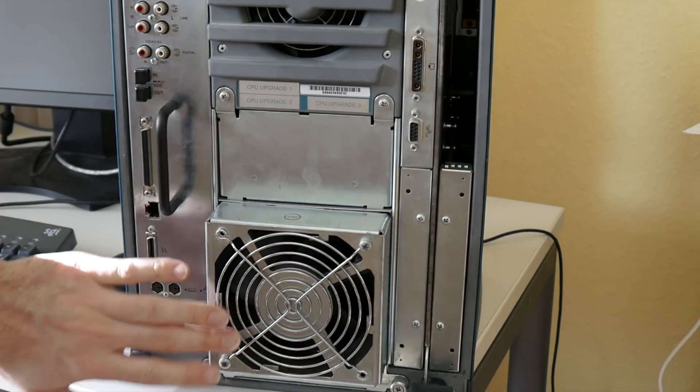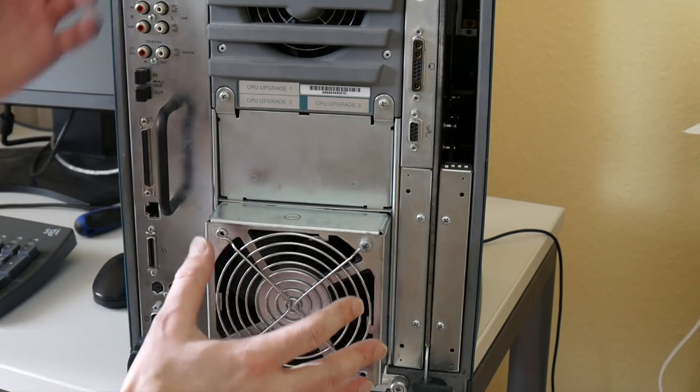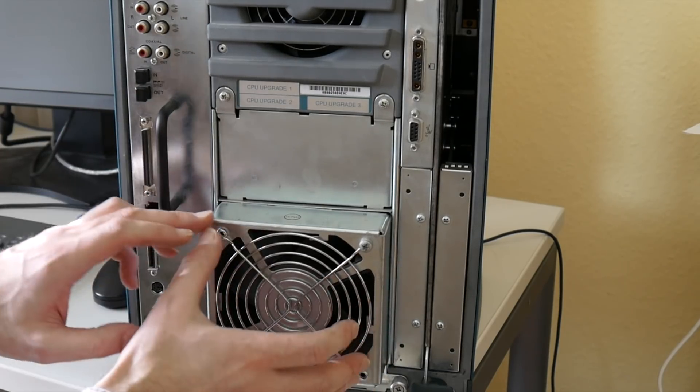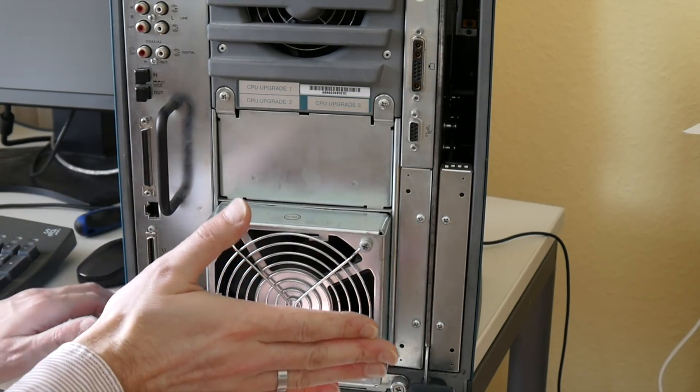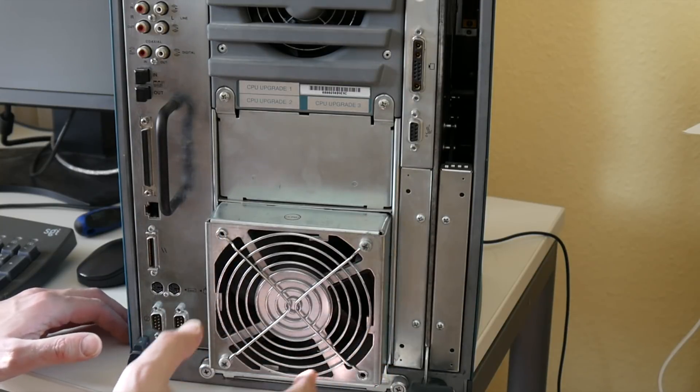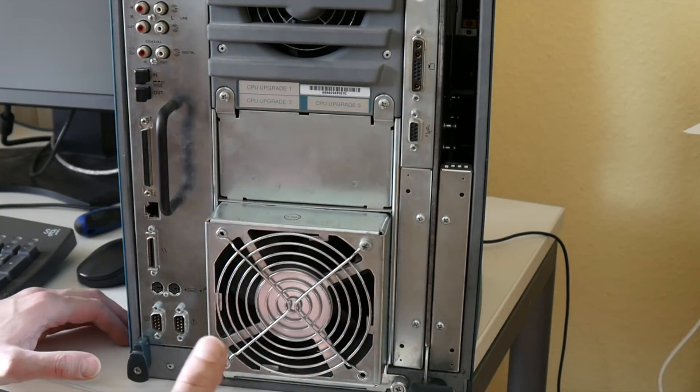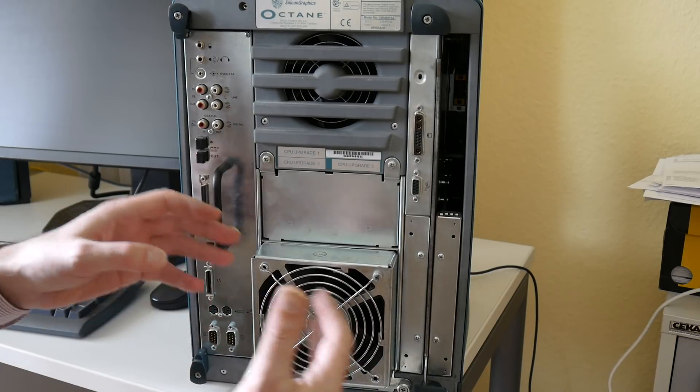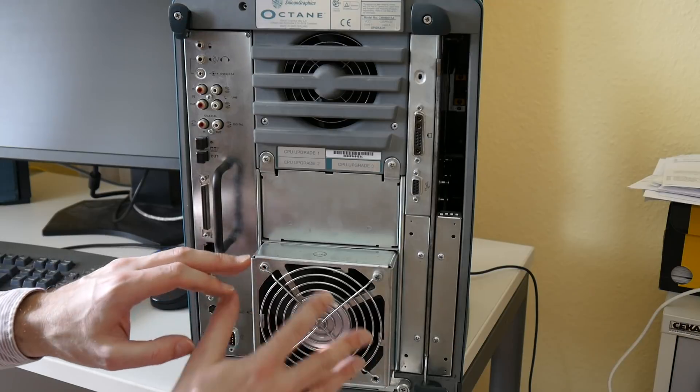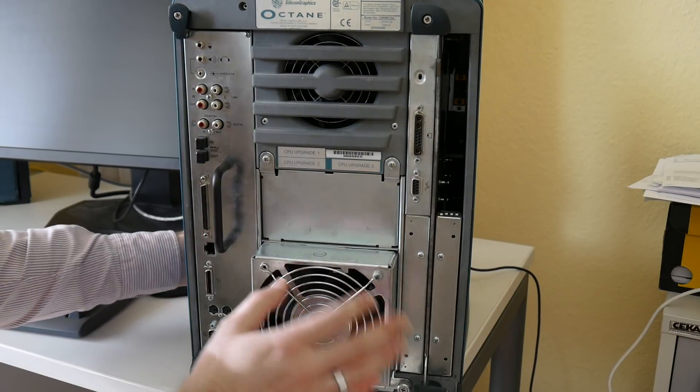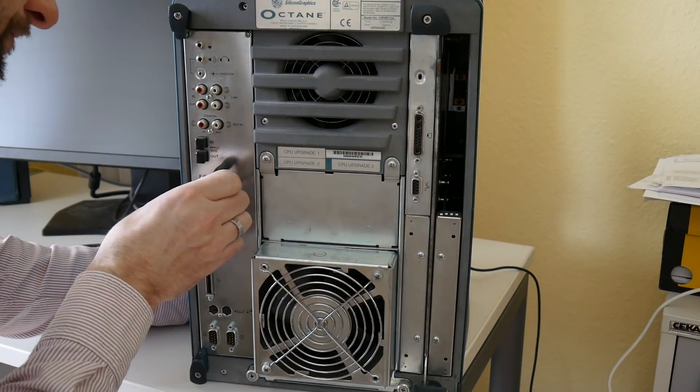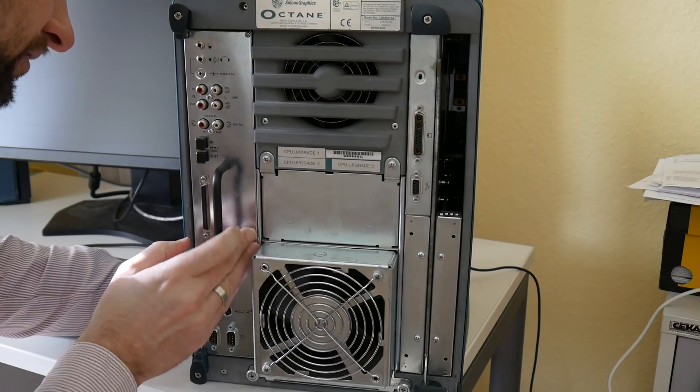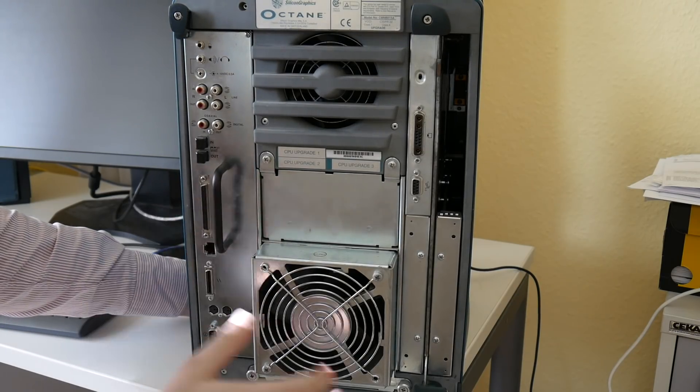I guess the original owner removed it because the whole machine was too deep. The handle sticks another two or three centimeters out here. I can imagine it was too annoying for them or they removed it for shipping. To fit it into the shipping parcel and not have external forces pressure here and bend this. This is already slightly bent here from shipping maybe.